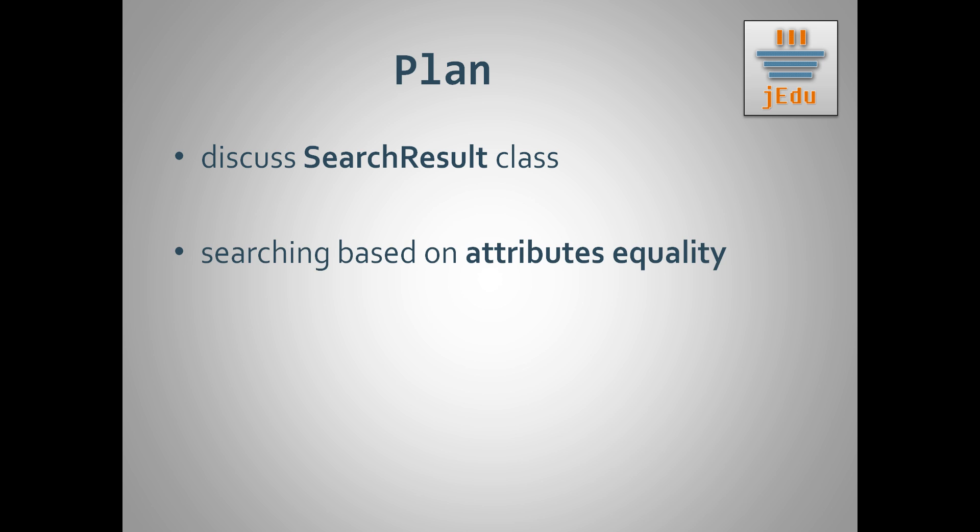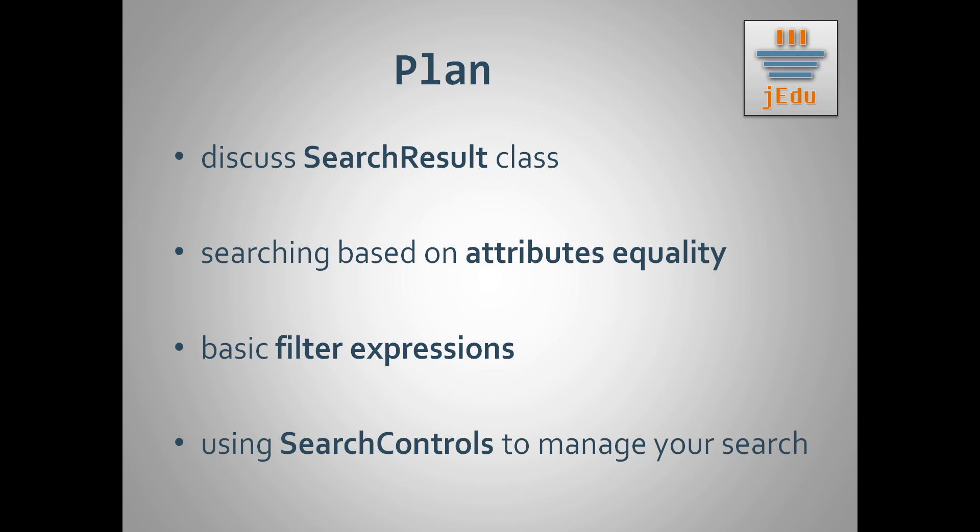Then we will discuss search based on simple attributes matching. As a next step we develop idea of attributes matching, but we use search filters instead that allow you to use more sophisticated matches. Finally, we'll use search controls. With them you can control the result of the search operation and for example define limit on how many objects will be returned.